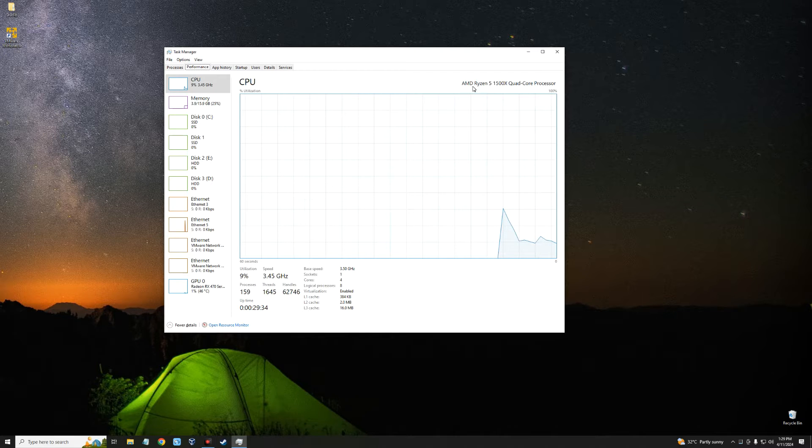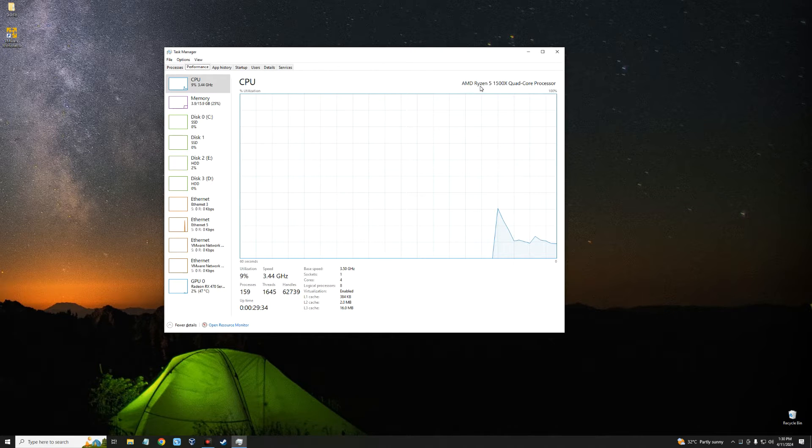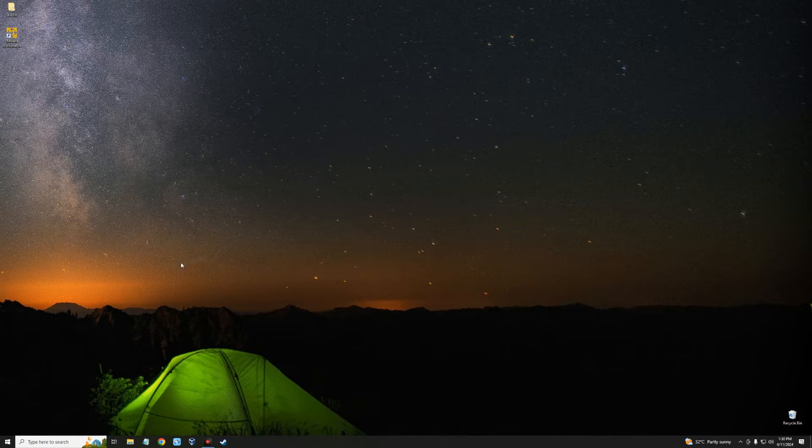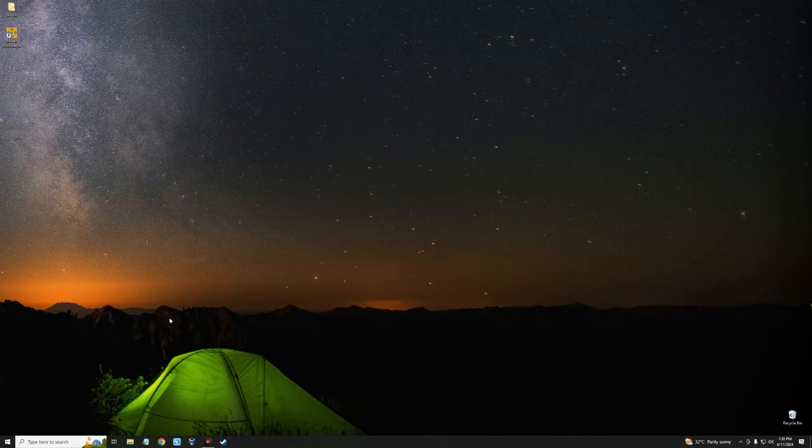Now if you're using an Intel processor, you most likely wouldn't encounter this error. Now the fix is pretty easy.